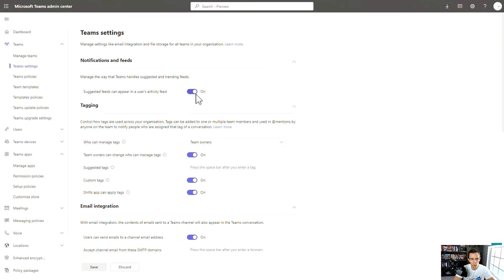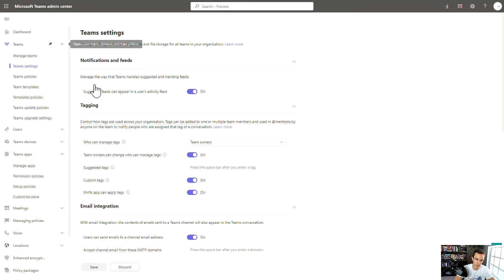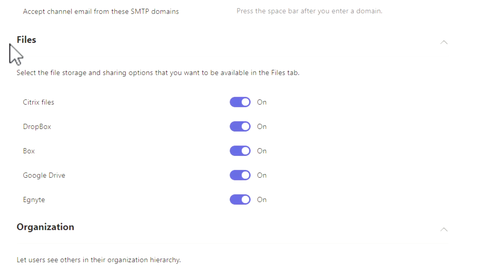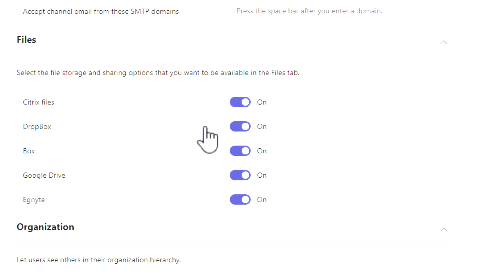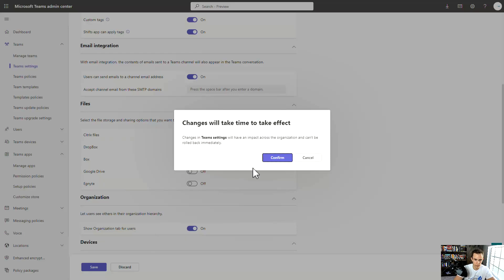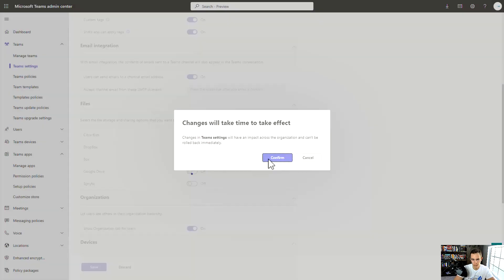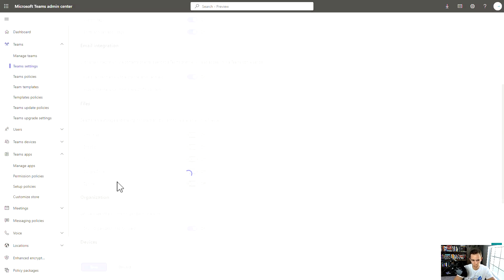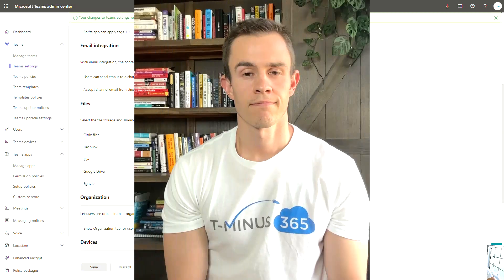In order to change those settings back in the Teams admin center, you go under the Teams settings here under Teams itself. Then down below, you have this file section, you can uniquely just turn off all the third party storage that you do not want to support or have supported in your organization. You can save that, and then users won't be able to add those third party storage sources within your environment.